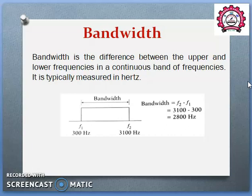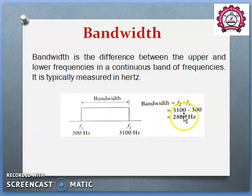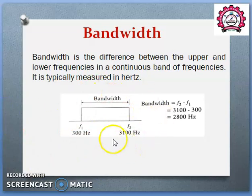Then bandwidth. Bandwidth is the difference between the higher frequency and the lower frequency in a given range. For example, if the lower frequency is 300 Hz and the higher frequency is 3100 Hz, then the bandwidth equals higher frequency minus lower frequency.